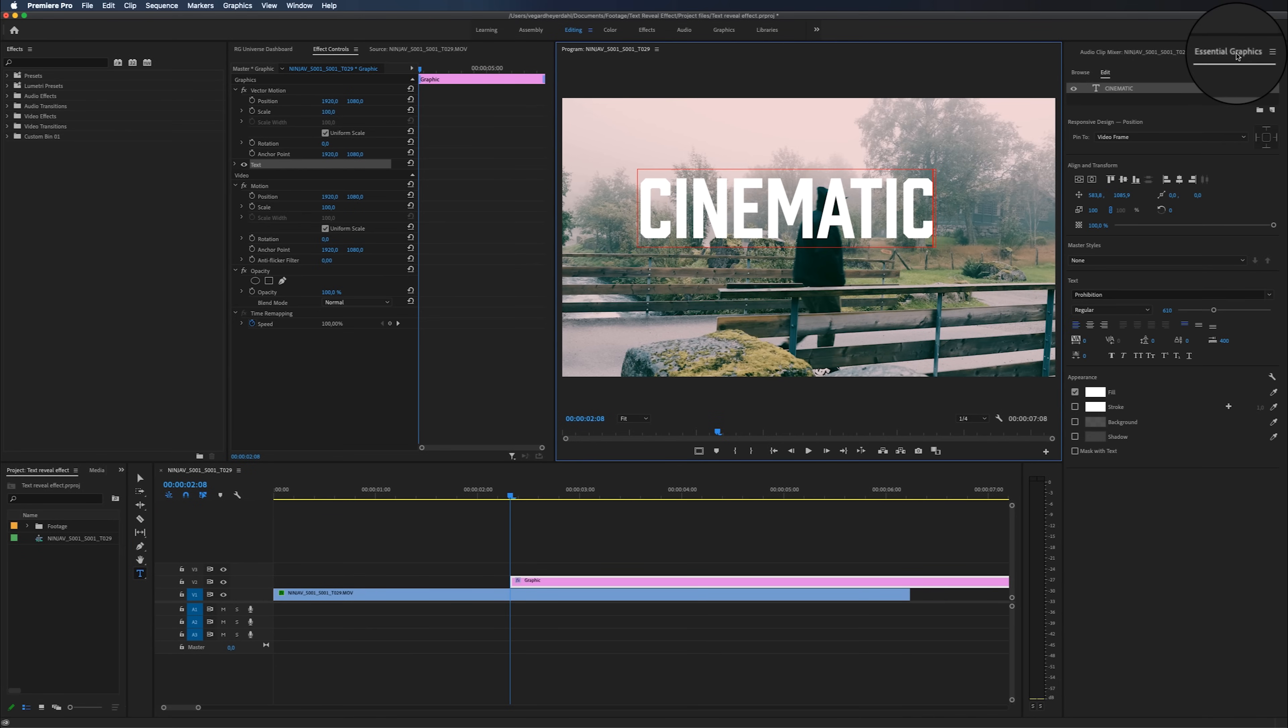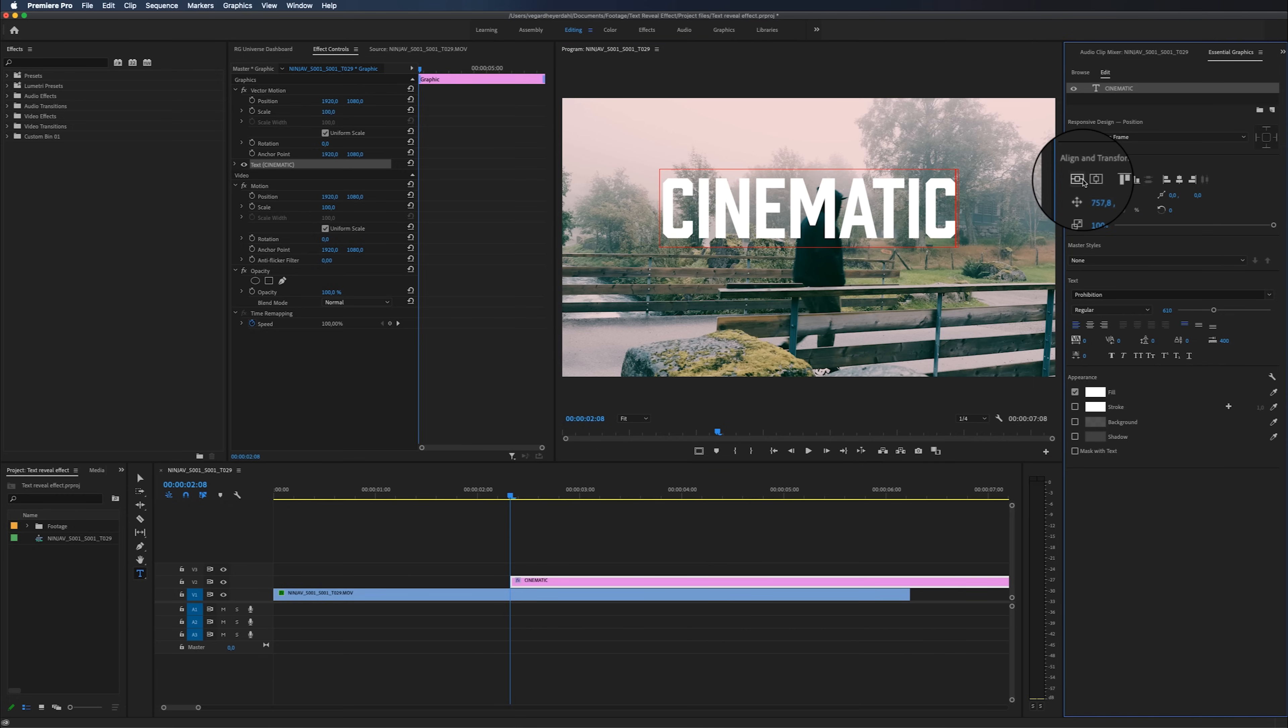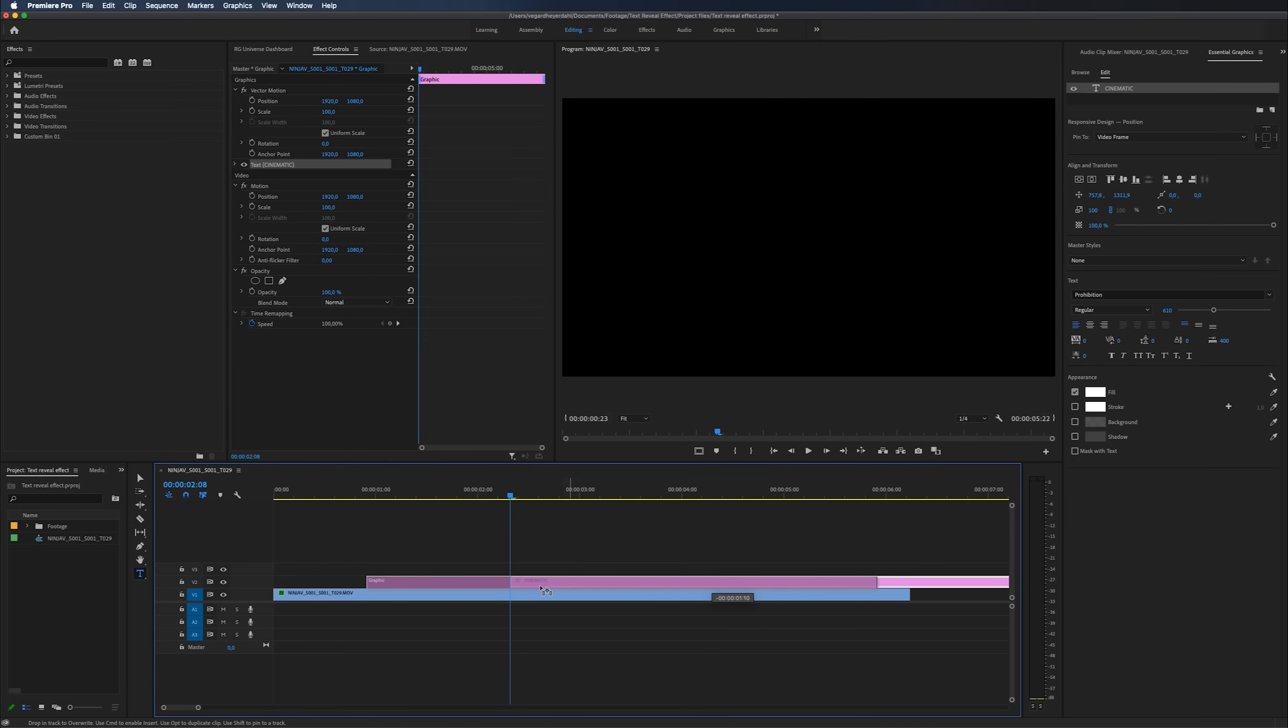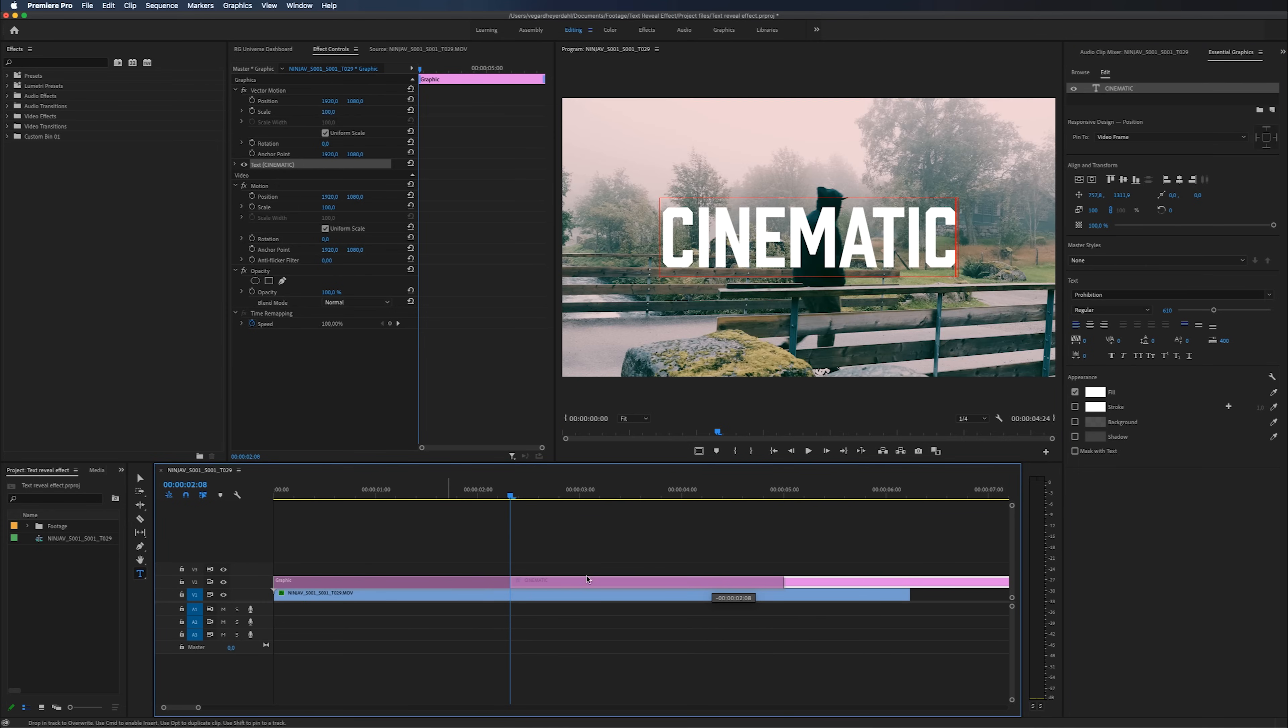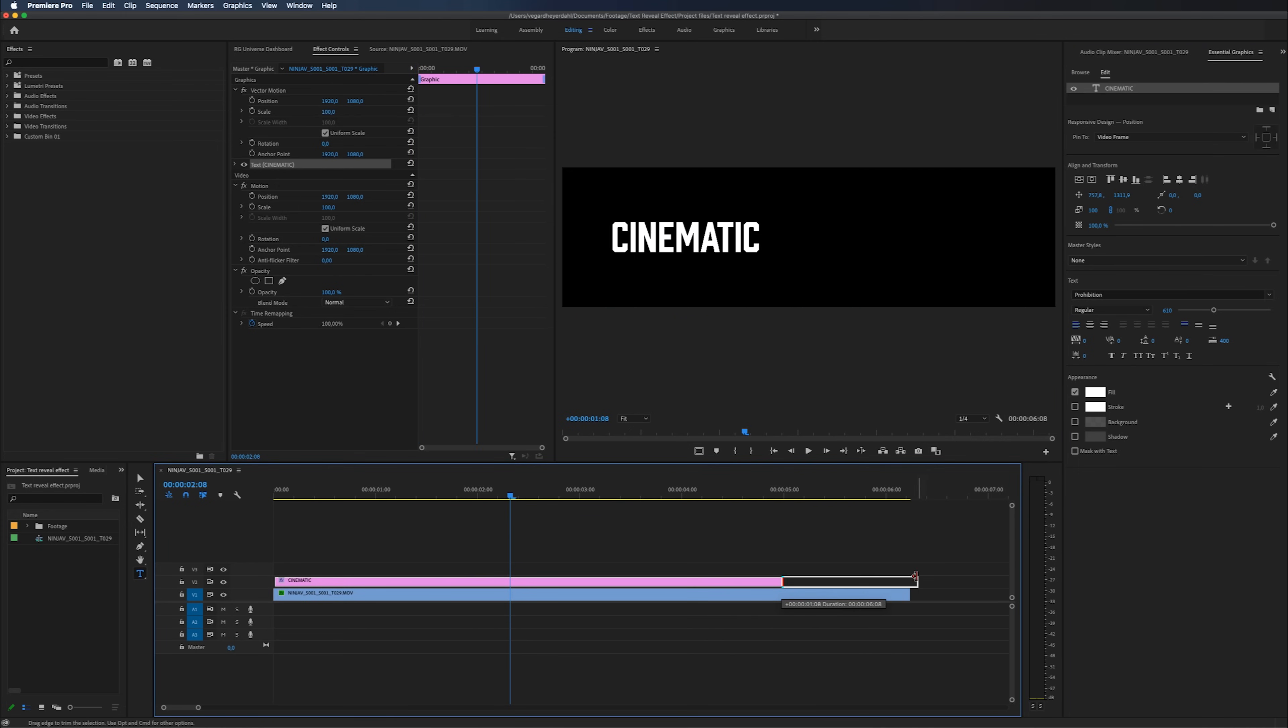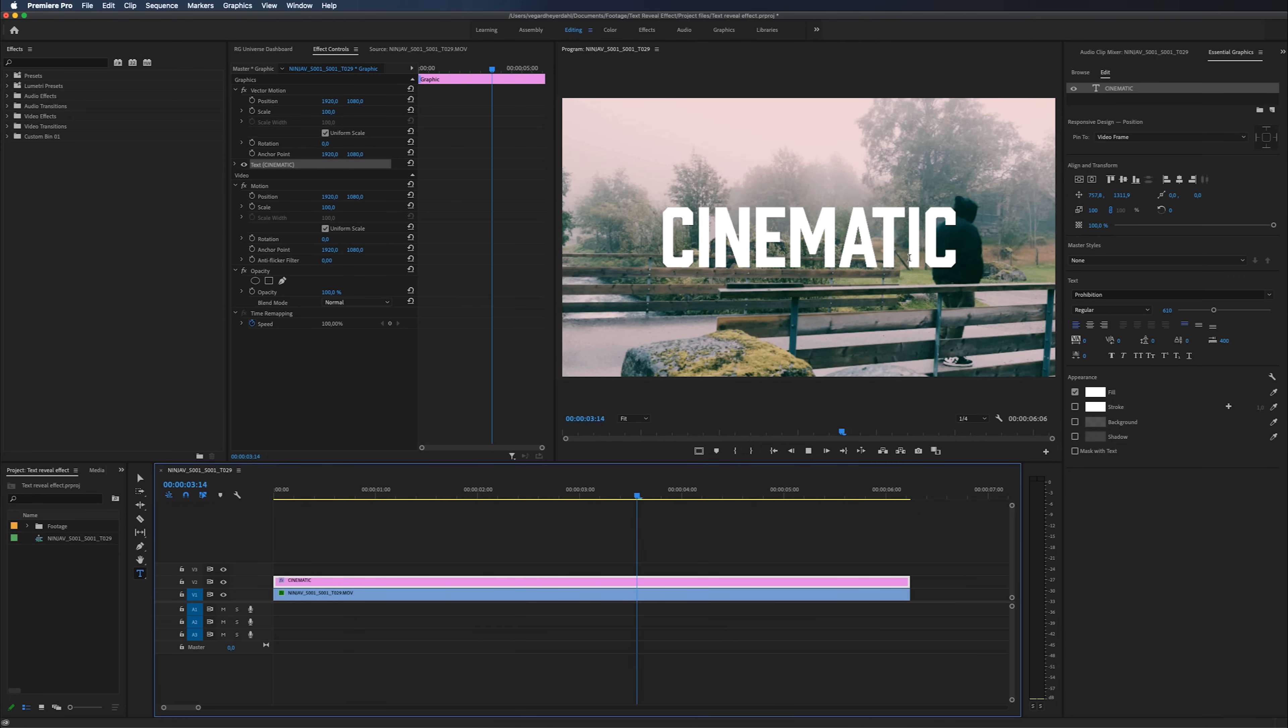Inside of the essential graphics panel, we can align the text. So I'm going to align it horizontal and vertical, and I'm going to make sure that I'm putting all the text on top of the whole video clip. So if we play this back right now, you see that I'm behind the text.